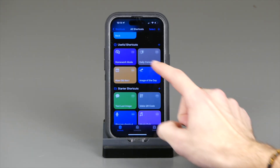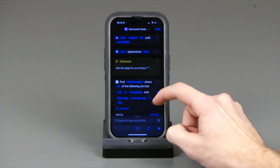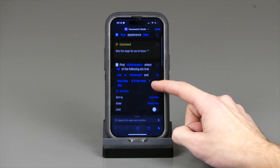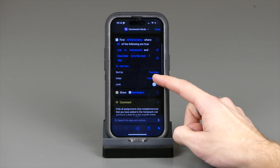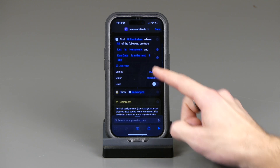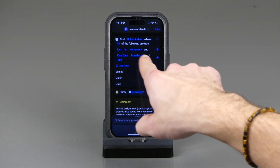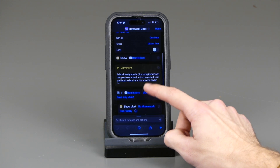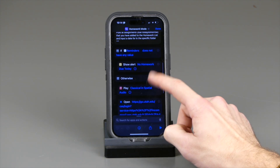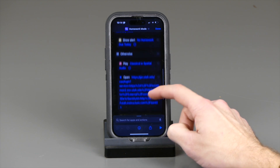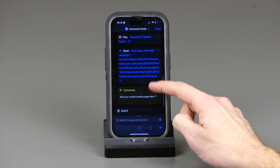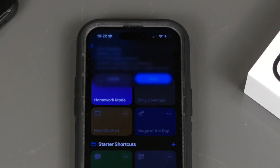Next is one for assignments or homework. This shortcut has several options. First, it turns on a Focus mode called School, which you can customize in the Focus settings. It will then go to your Reminders, and if there are any reminders that fit the parameters — such as homework — it'll let you know. If there are no assignments due in the next couple of days, it will tell you no assignments due. If there are assignments due, it can start playing your study music or classical music, and pull up your school portal or anywhere else you need to log on for homework.